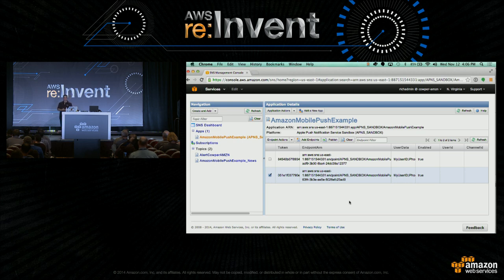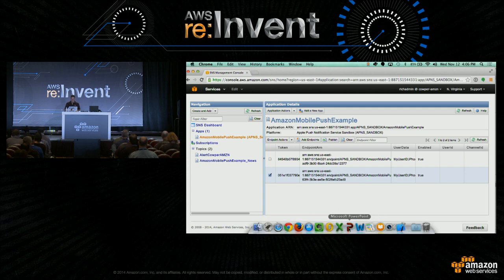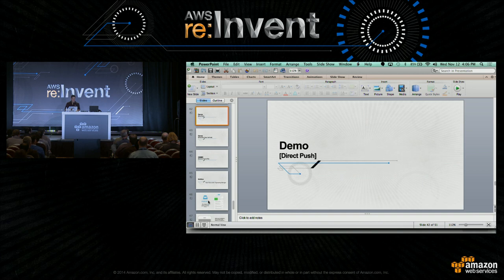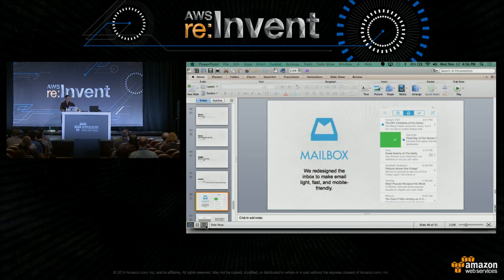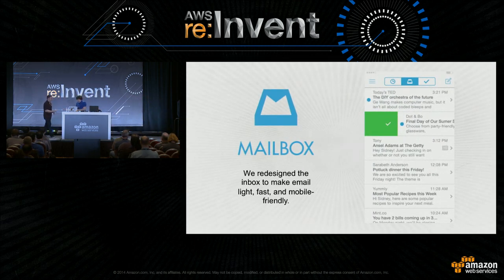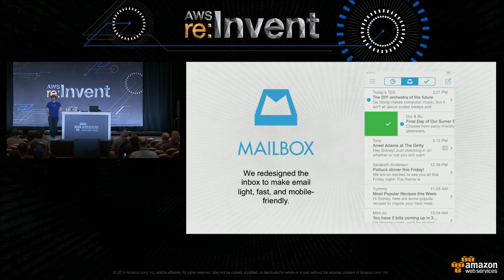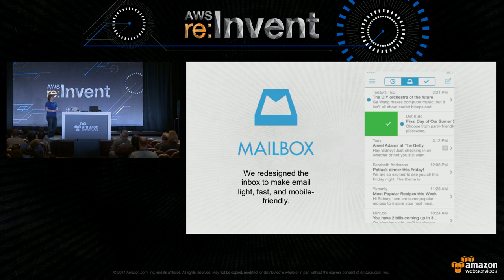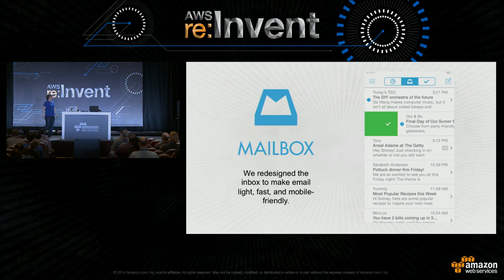Now I'd like to invite Sean up from Mailbox to give a real-world example. I'm Sean, I lead the engineering team for Mailbox at Dropbox and was one of the original engineers on the team. I want to walk you through our journey with push over the past two years and give insight into what matters for us and where that journey has led us today with SNS.